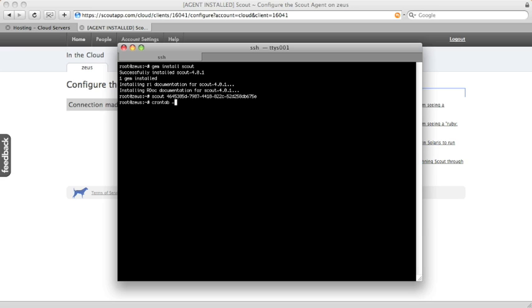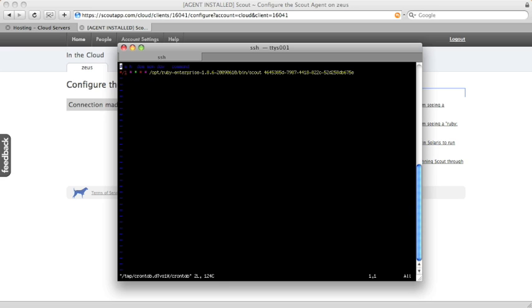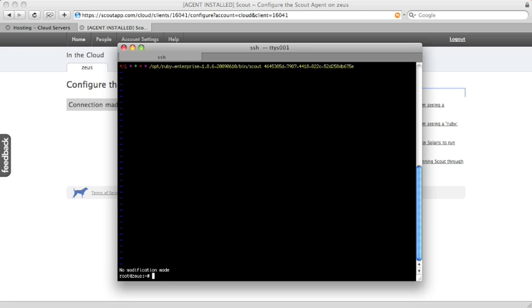Next we're going to want it to run regularly. Easiest way to do that is good old-fashioned cron. So it's just Scout and that same unique identifier. This will ensure that Scout reports at a regular interval.